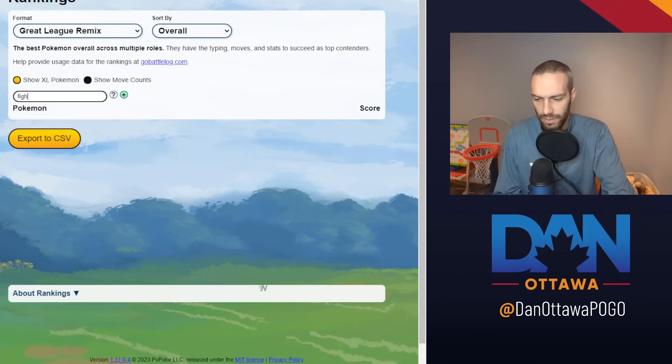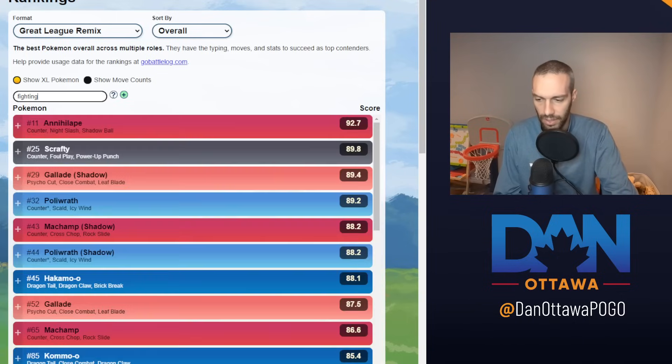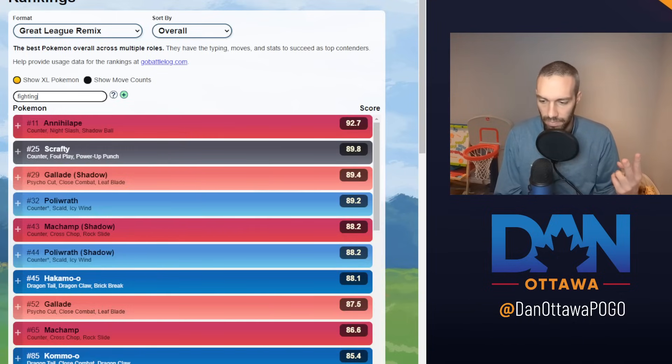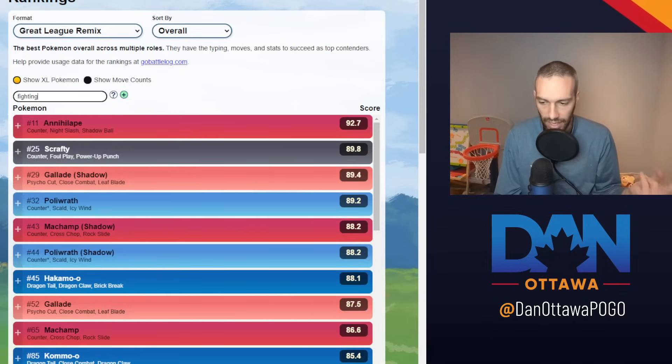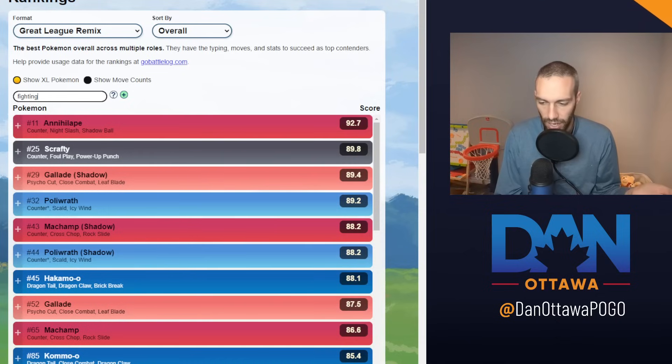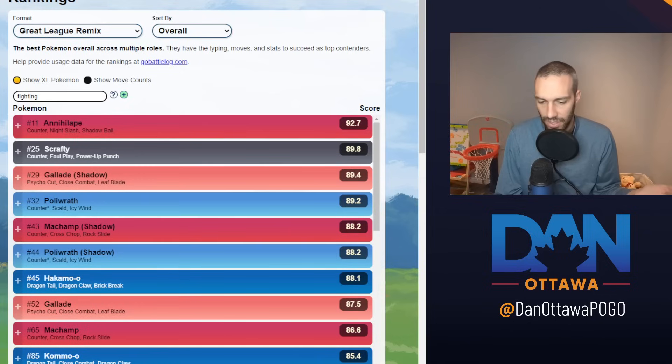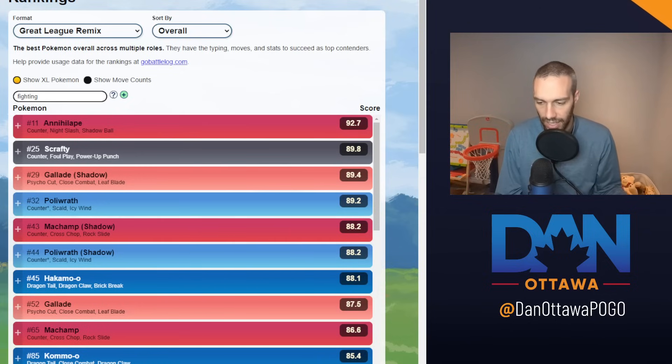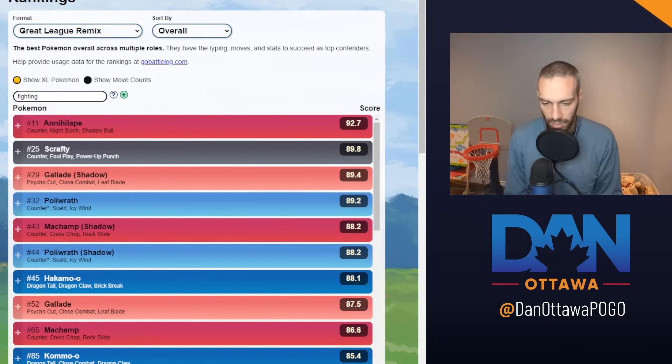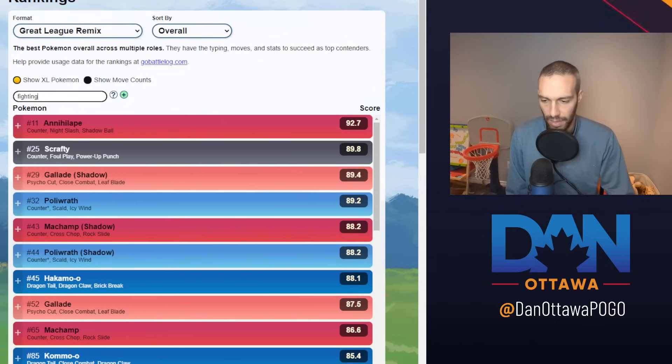The fourth one is Fighters. And really, there's two. It's Annihilape and Poliwrath. And that should not be surprising. I don't know why Scrafty and Gallade are ranked higher than those two. That's not practical. Annihilape and Poliwrath are the number one and number two in this meta as Fighters.